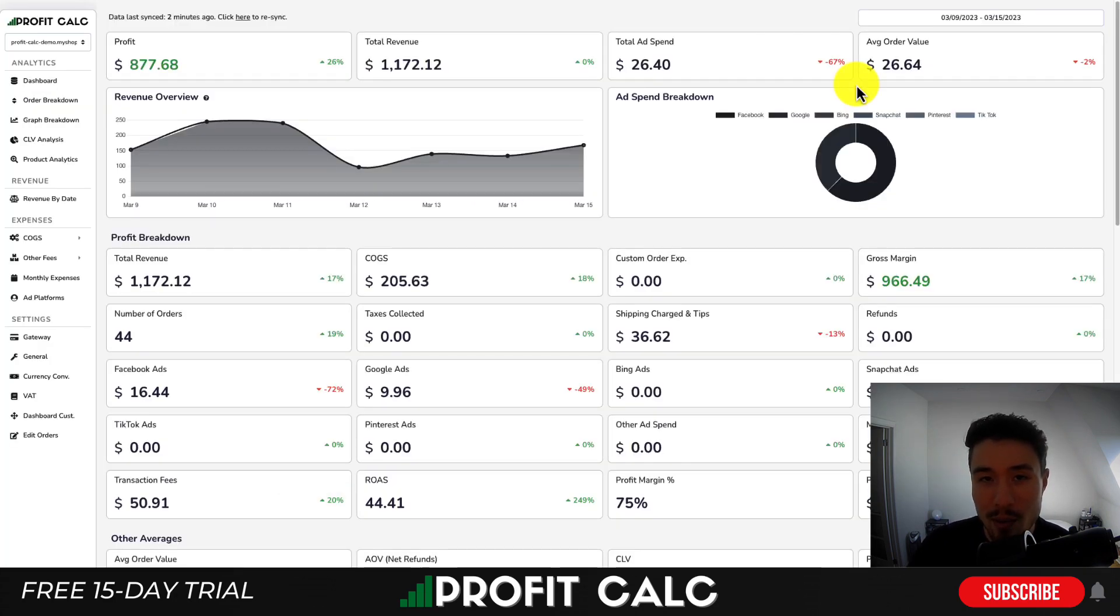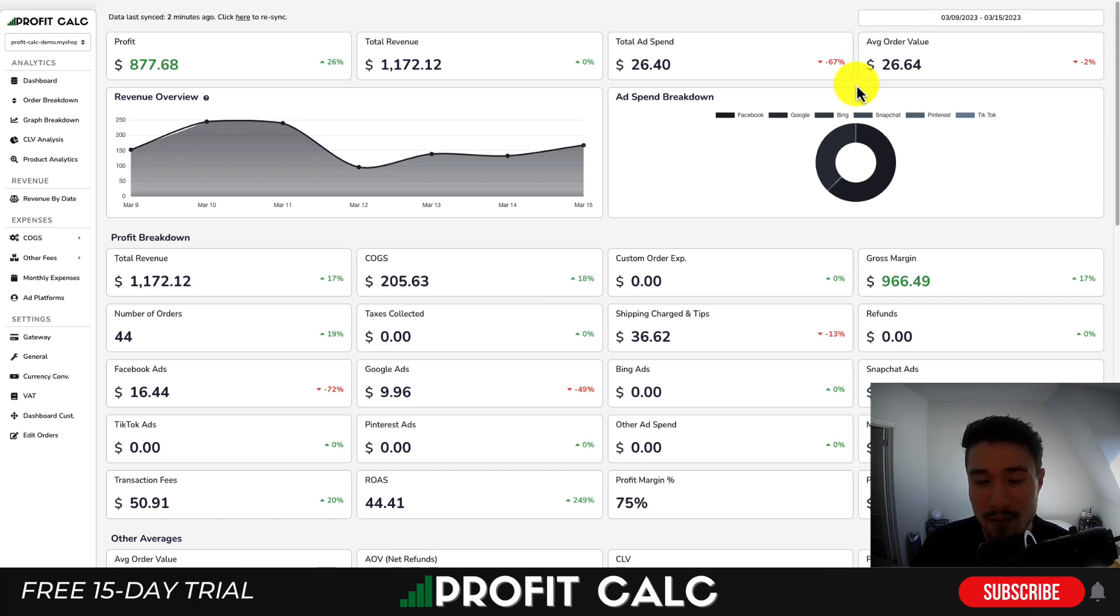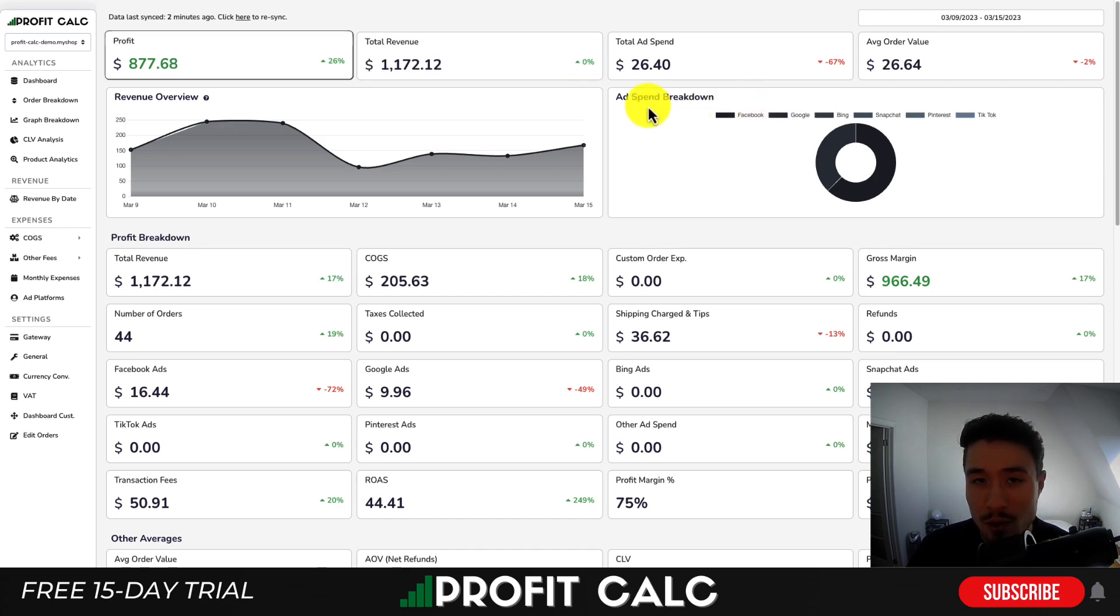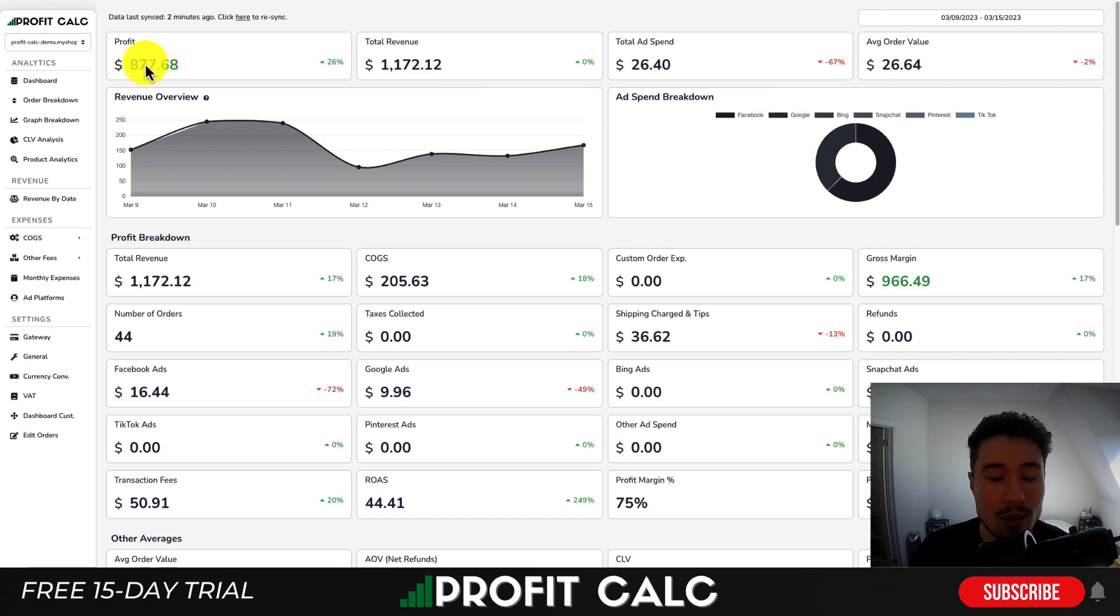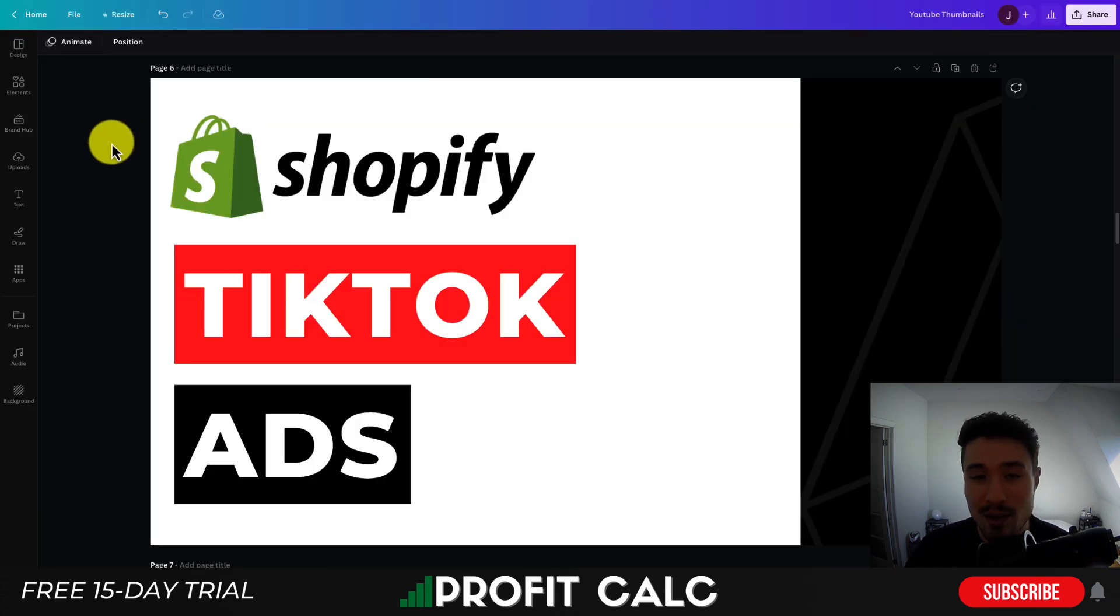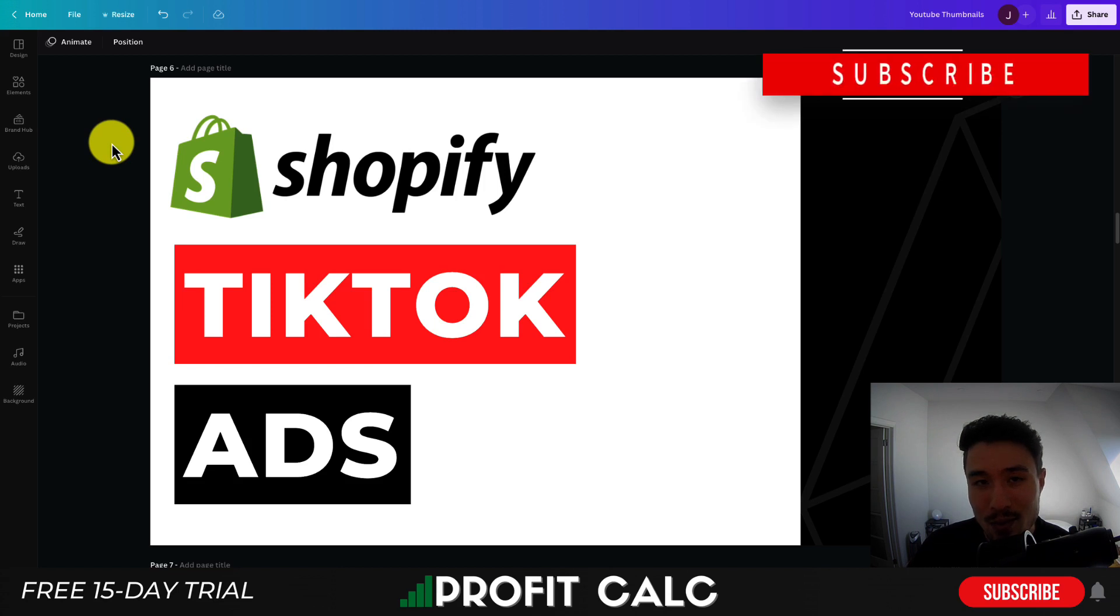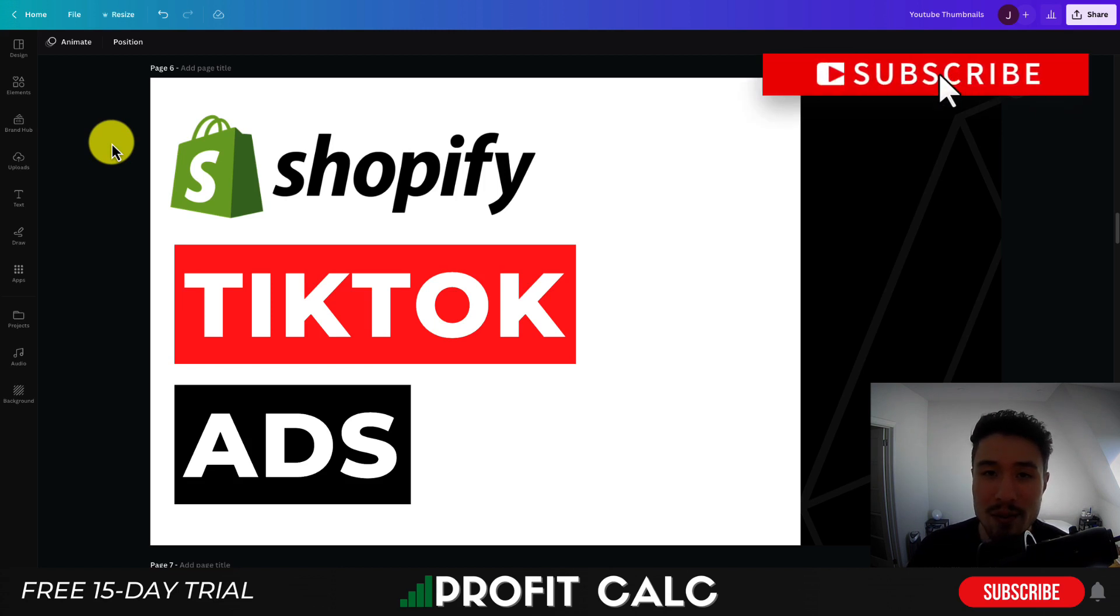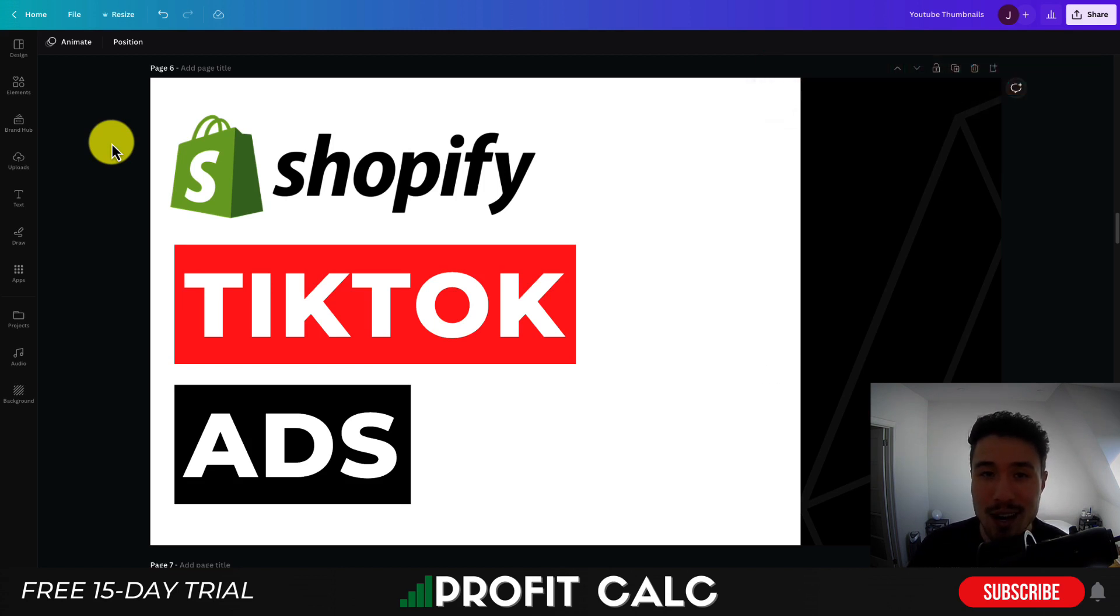Before I go, I want to mention ProfitCalc one more time, the one-click profit calculator available for your Shopify store. There's a link in the description below. Or if you search ProfitCalc in the Shopify app store and look for this logo in the top left, you'll find it there as well. If you enjoyed the video, I would love it so much if you hit that like and subscribe button below, as that really helps the channel out. Thank you so much for watching and I'll see you in the next video.